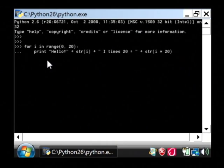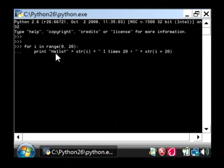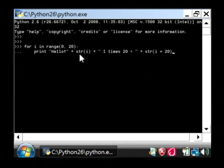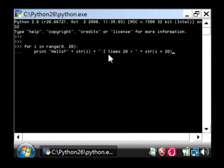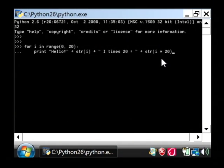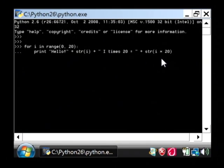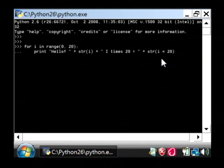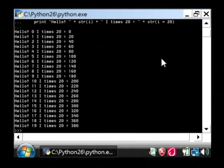So basically we're going to print out the text, hello, and then the number that i currently is, and then multiply i times 20, and print out what that is. I'm going to put a little space bar here after my hello, so we can read it a little better. Say enter, and say enter again.